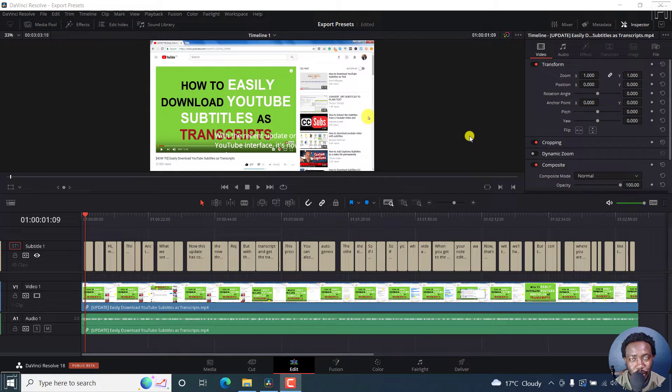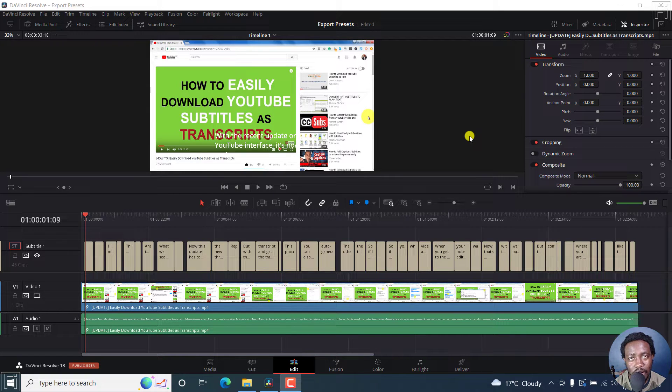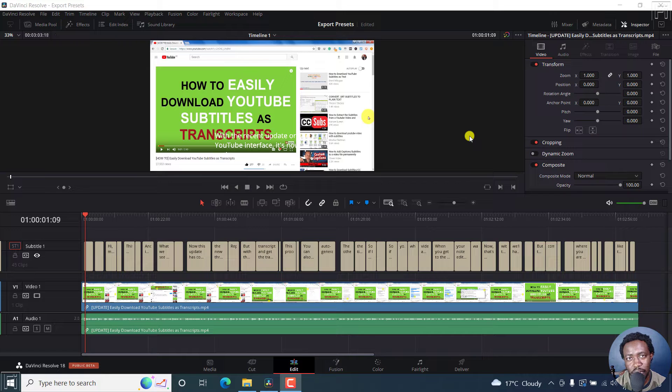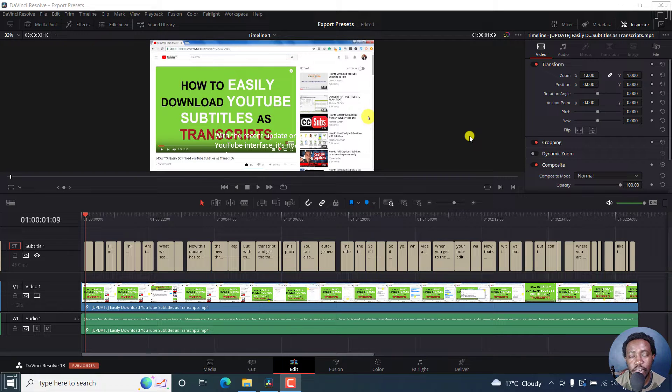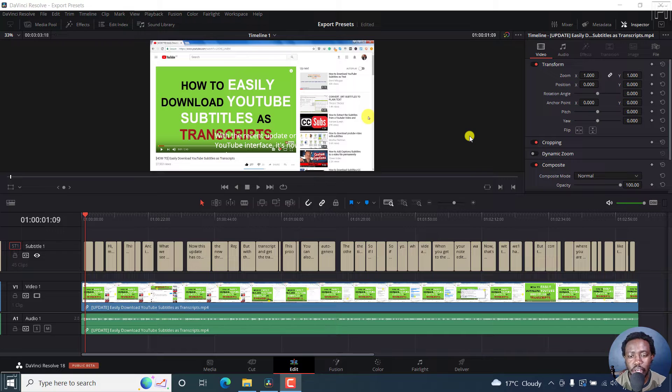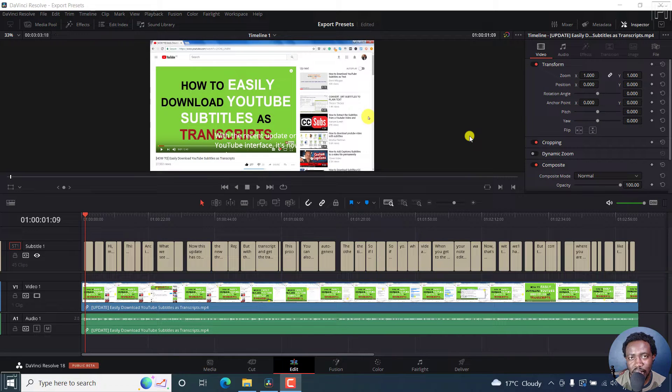In this video, I'll show you how to create and save custom render settings in DaVinci Resolve, more or less how to create your own presets if you work with projects that are identical and you want to have the same exact export settings for your projects.